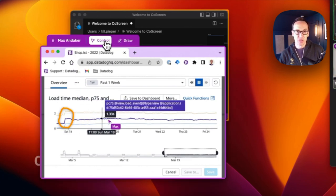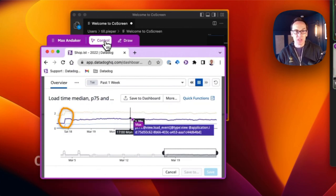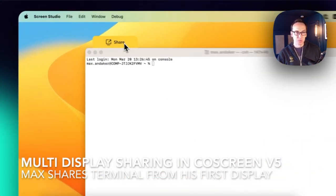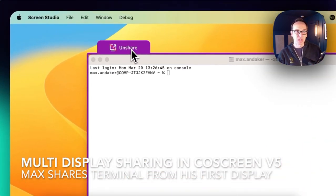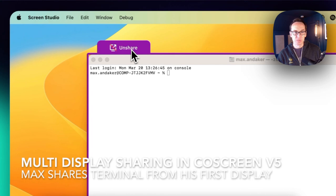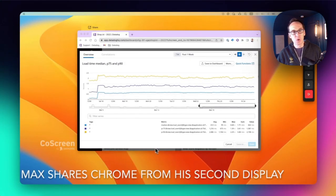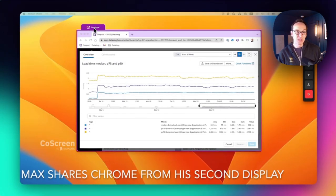And today we're announcing multi-display sharing. That means that if you have multiple displays, like in Max's case here, he has two displays. He shares terminal from one display, he shares Chrome from a second display. You can do that.